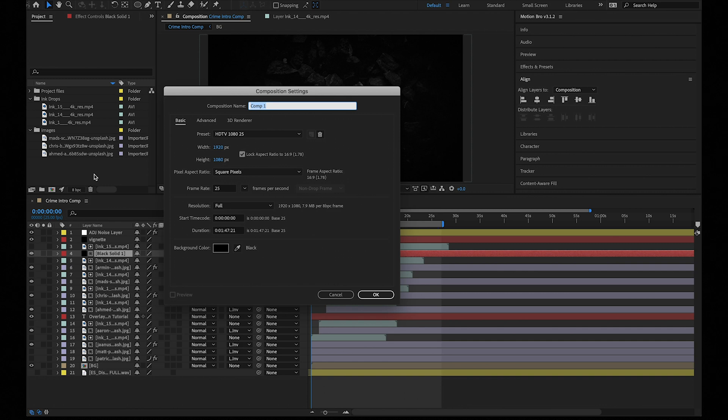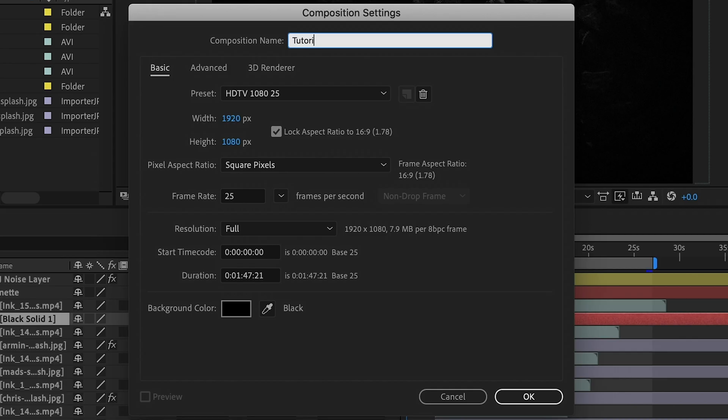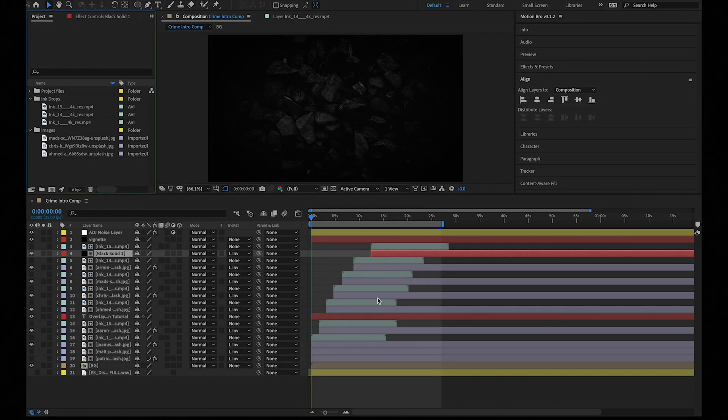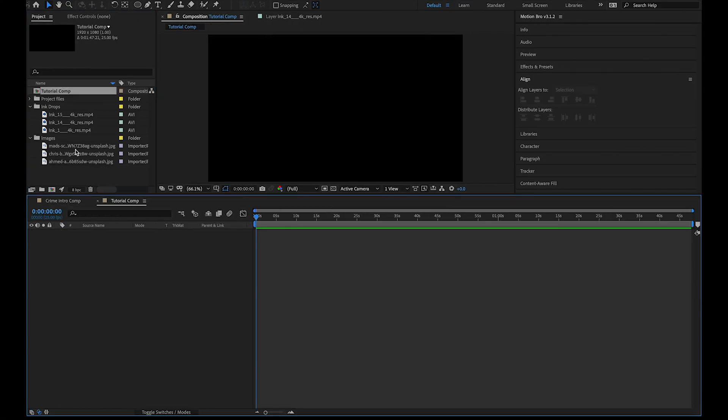First thing we're going to do is hit command N on our keyboard to create a new composition. I'm going to name mine tutorial comp. Everything else looks good so select OK.